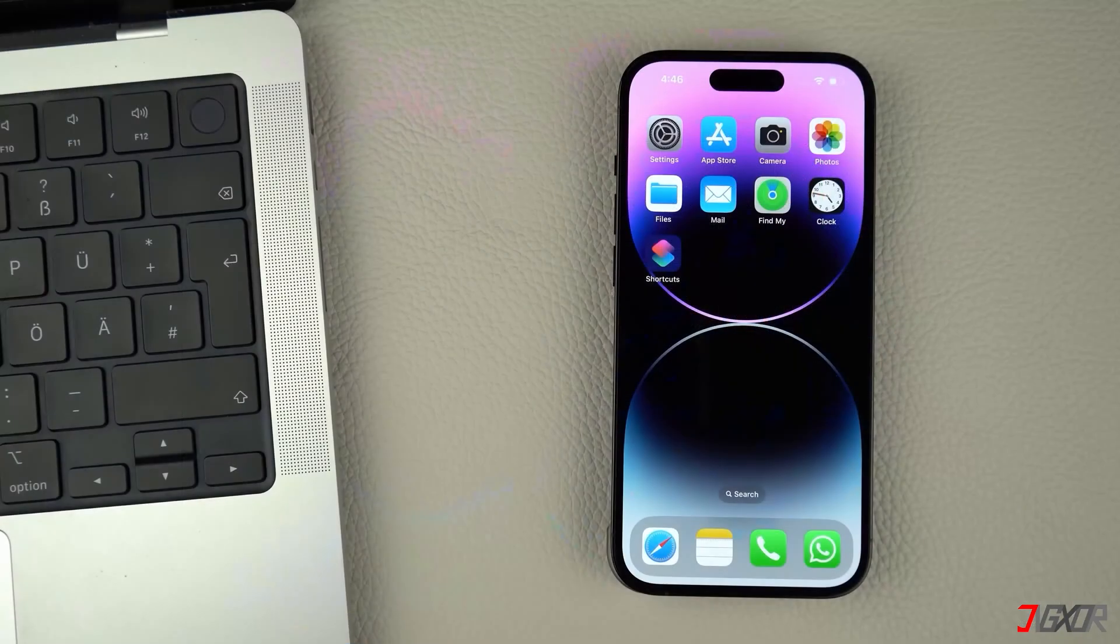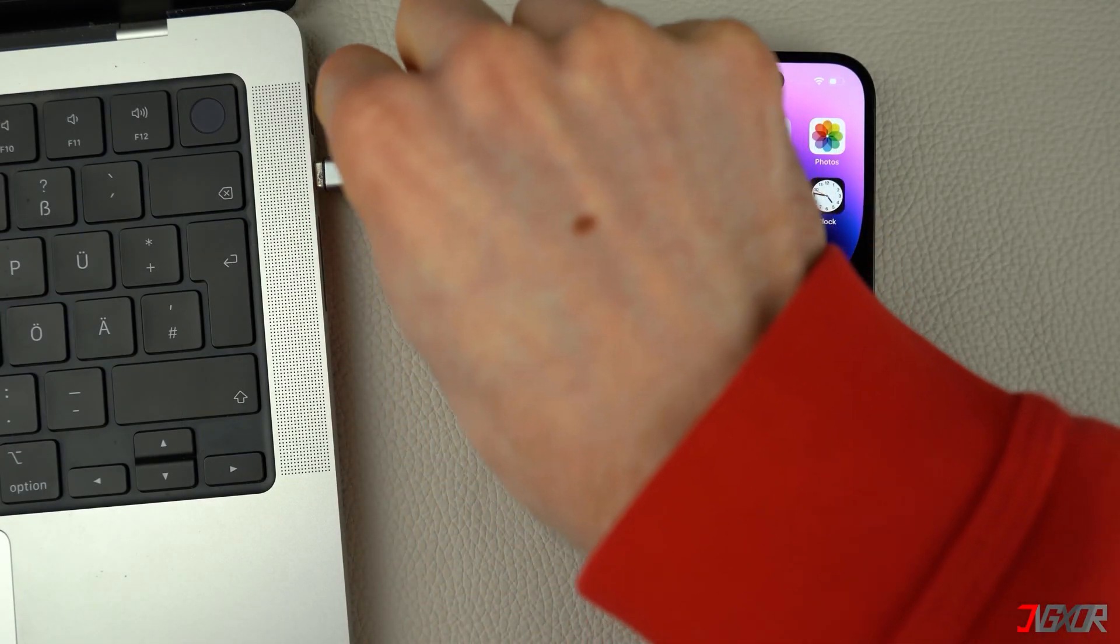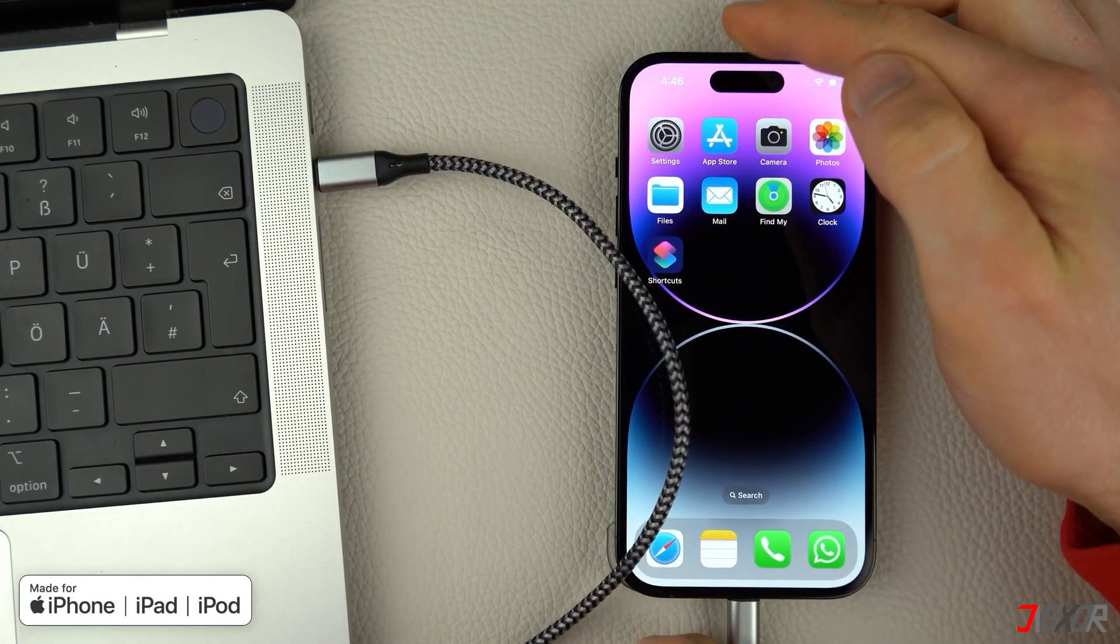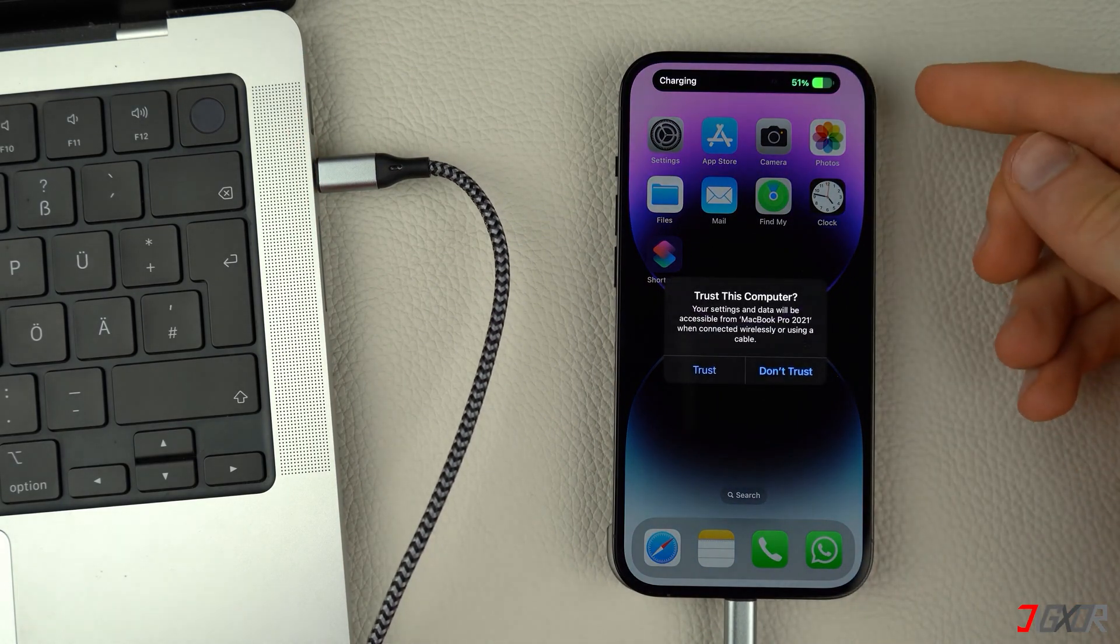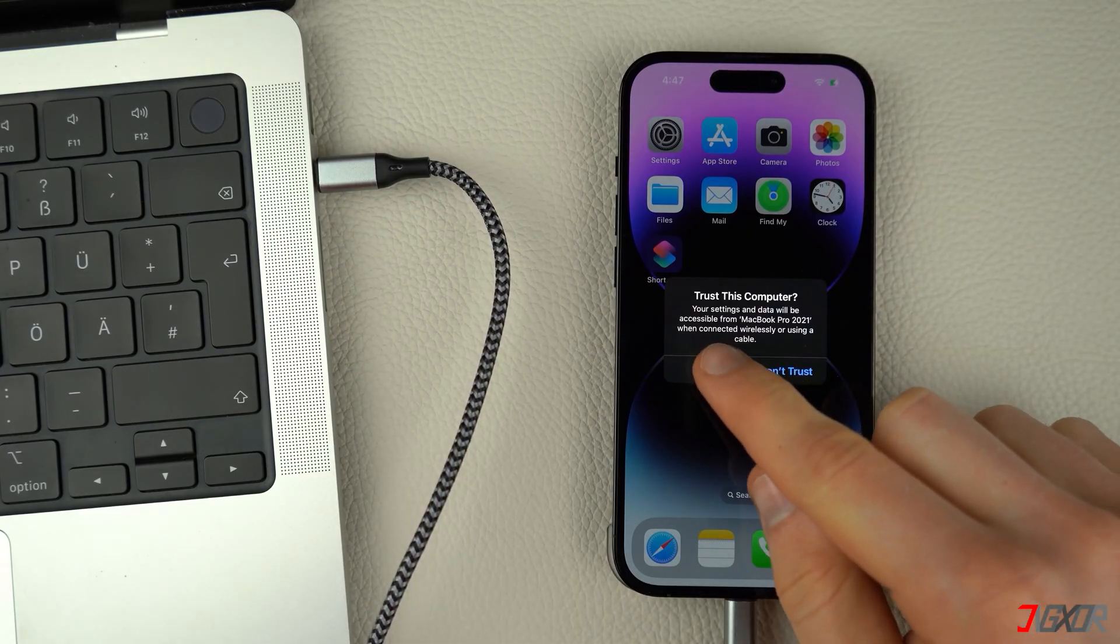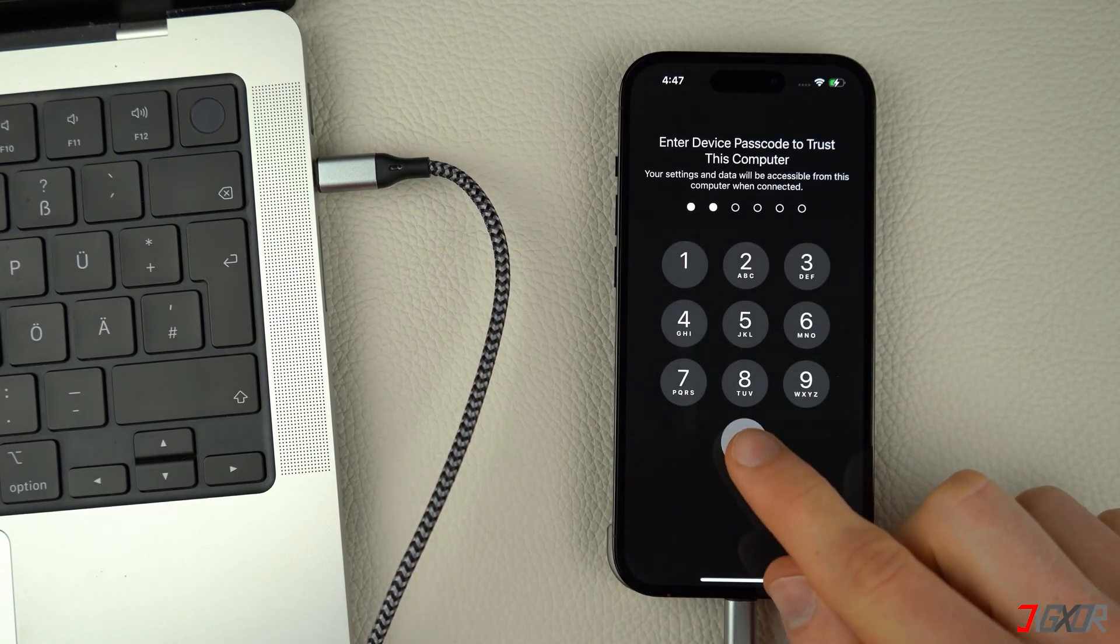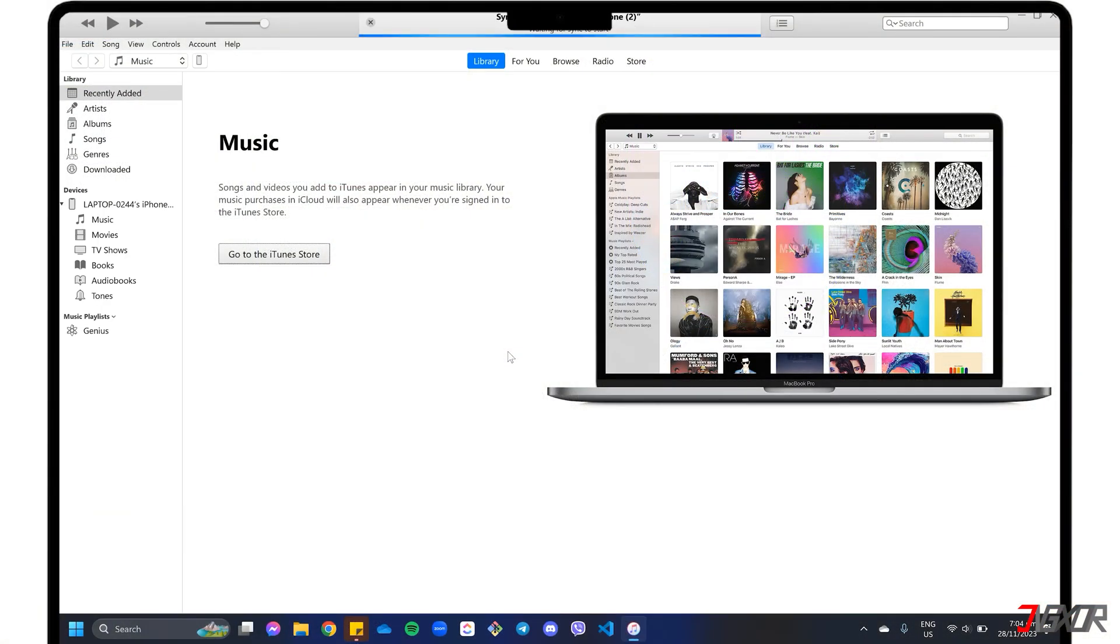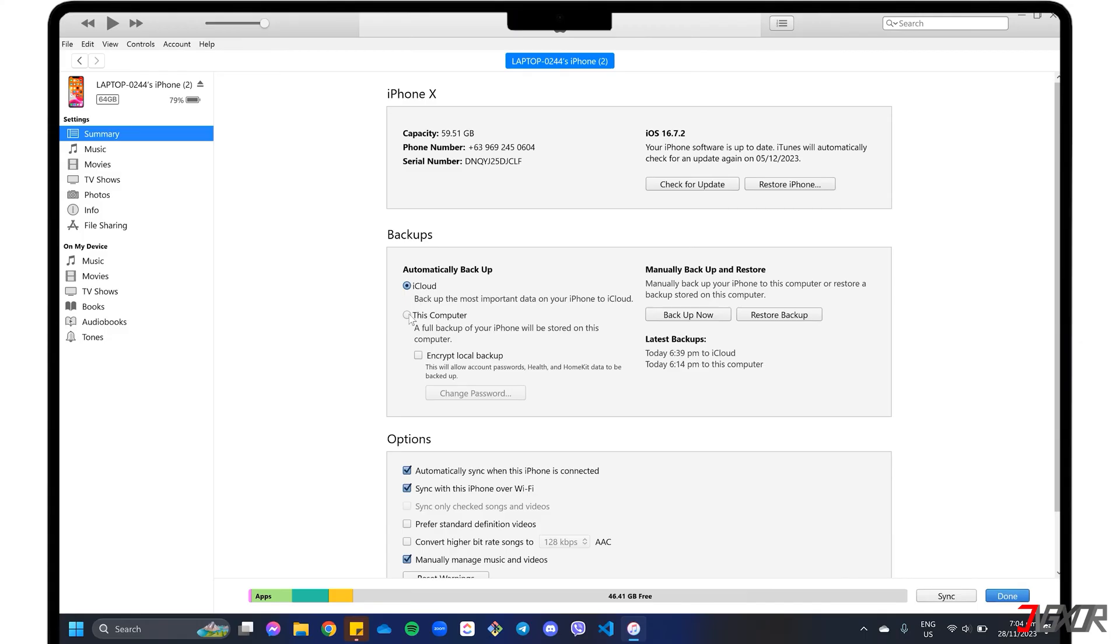After launching either app on your computer, connect your old iPhone with an original or MFI certified cable to ensure successful data transfer. When prompted, click the Trust button on your iPhone and enter the device passcode to confirm the connection. Once connected, click the iPhone icon in the iTunes top toolbar and go to the backup section. If you're using a Mac, you can find your iPhone in the Finder app under the Locations menu.